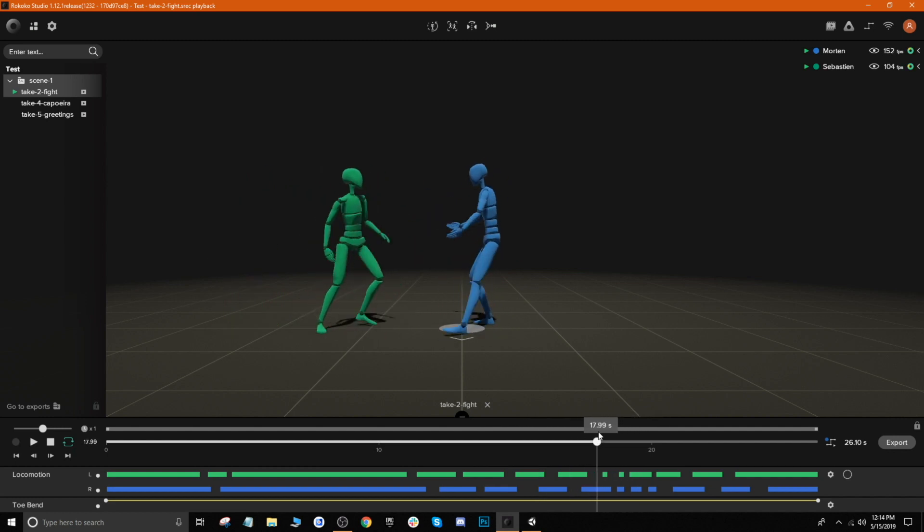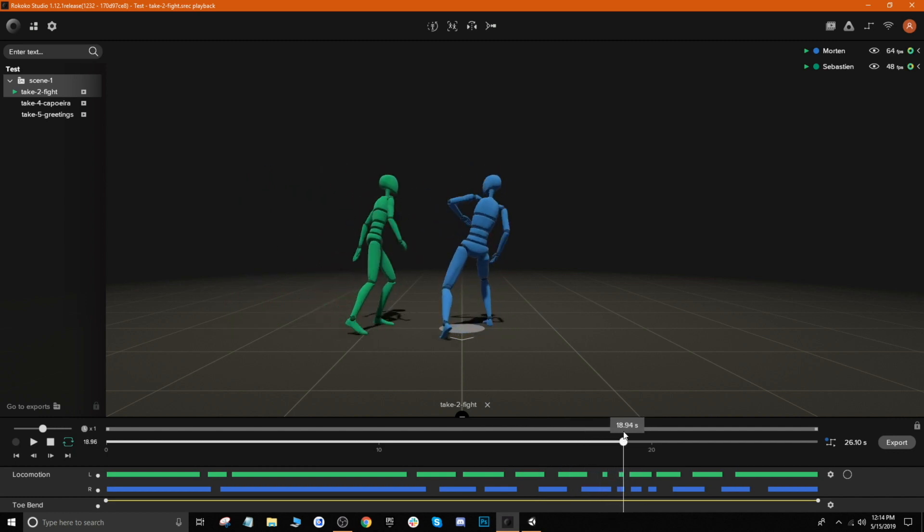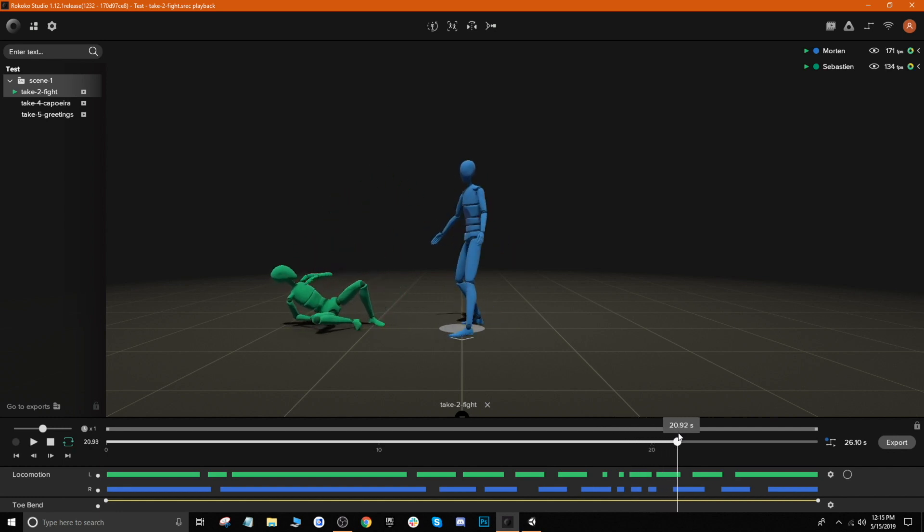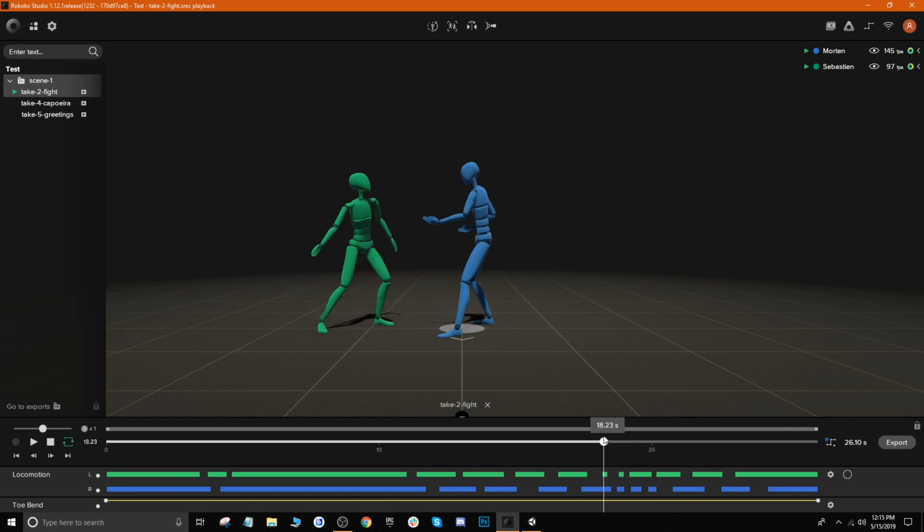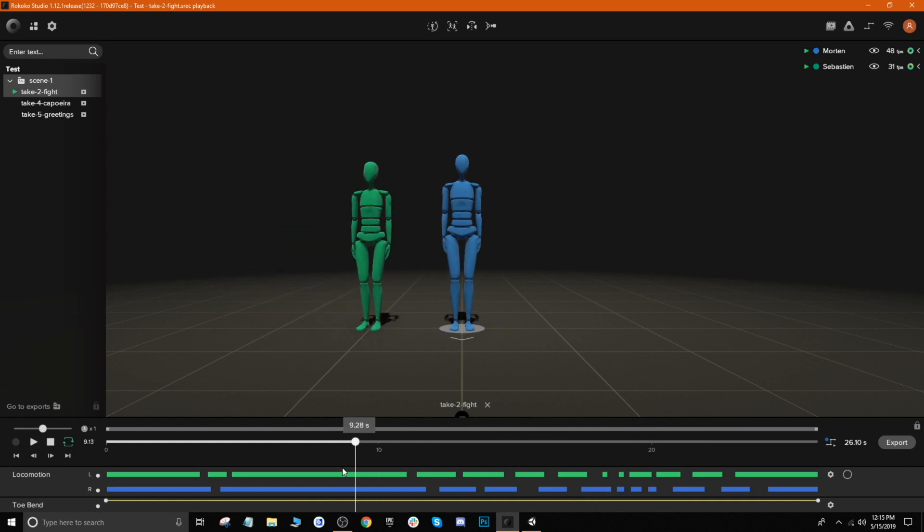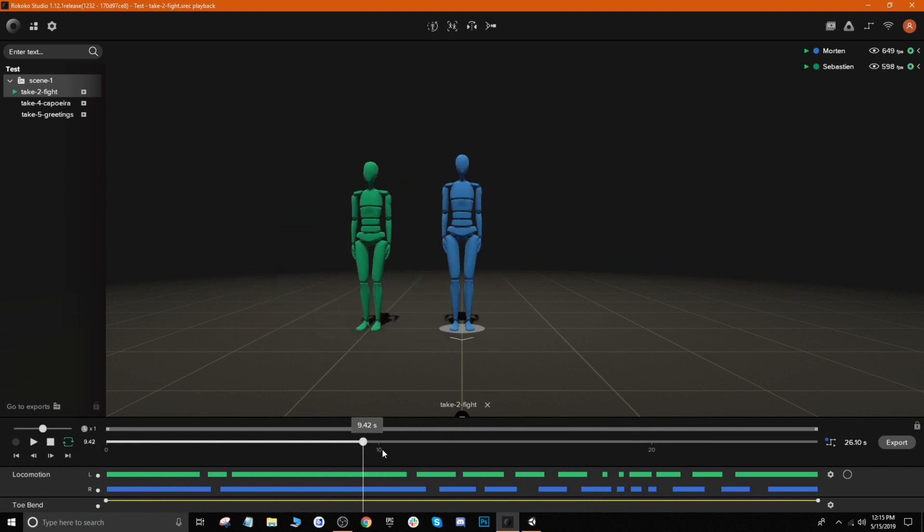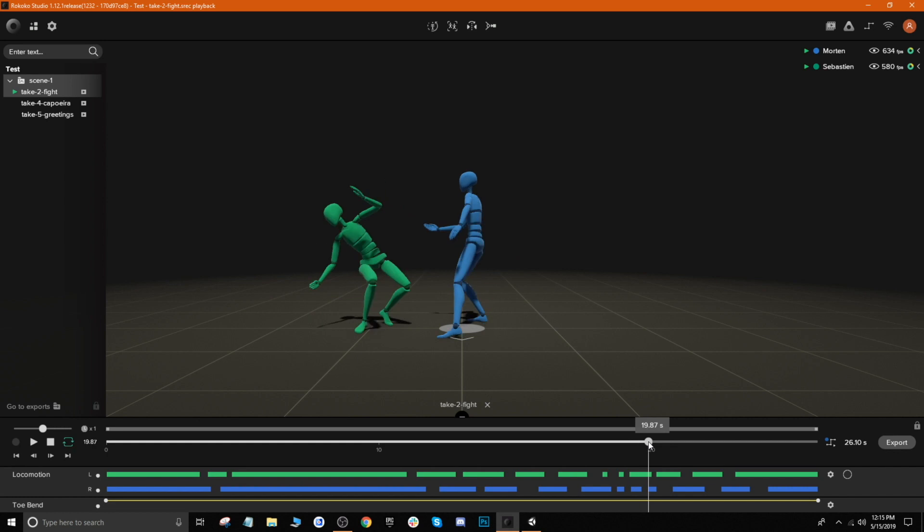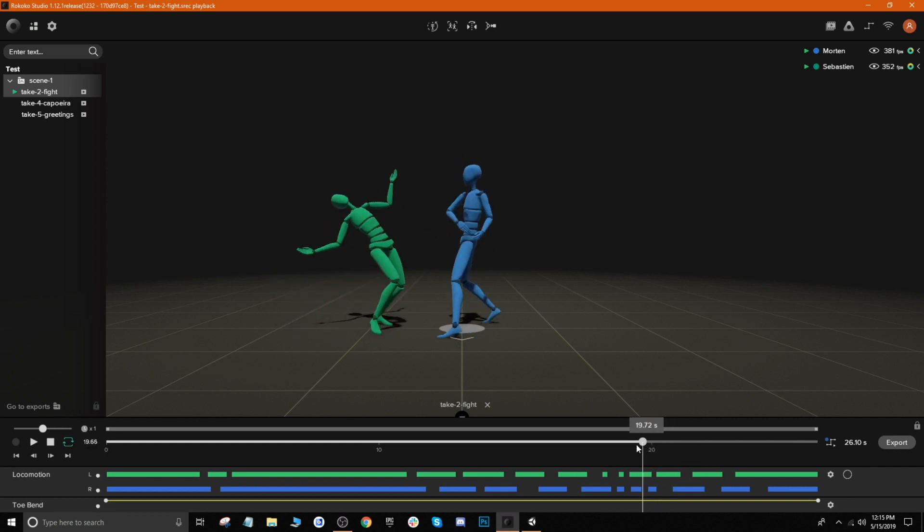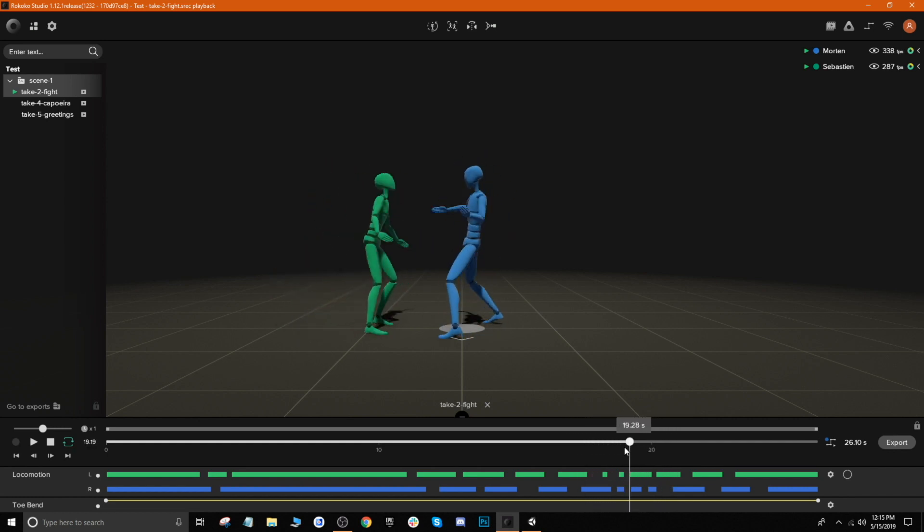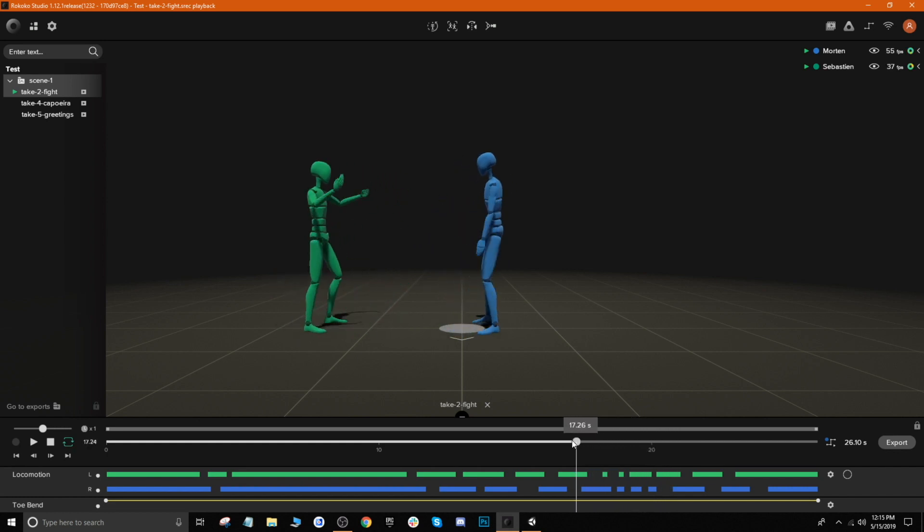So what we'll do is let's go ahead and find this little section right here where they're punching - it looks pretty good. And so the cool thing about Studio is that we can actually export out segments. So I don't want to export out all of this idling, I just want to export out just this particular moment. And so in order to do that, let me go ahead and get to where I want to start the animation.